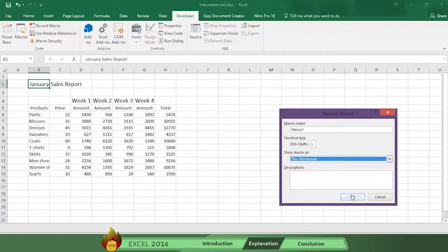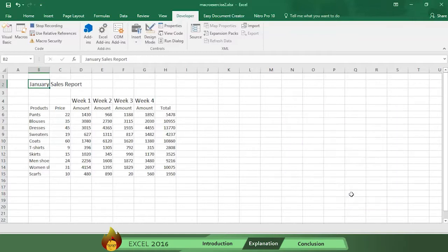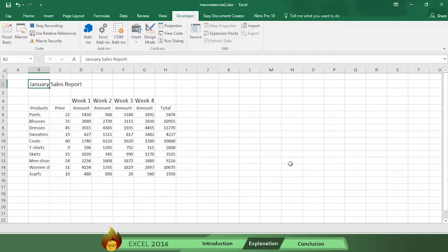Now press OK. When you pressed OK, the macro started recording. So now you should start formatting your sales report. To keep things simple,